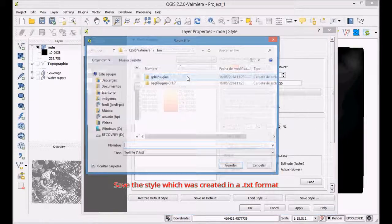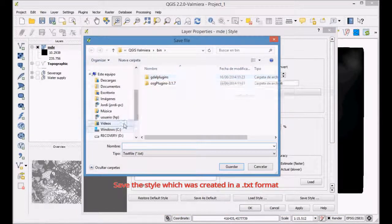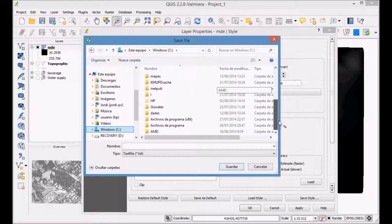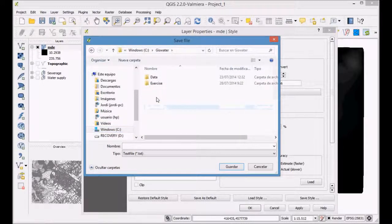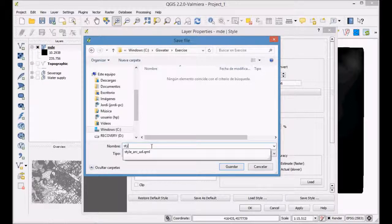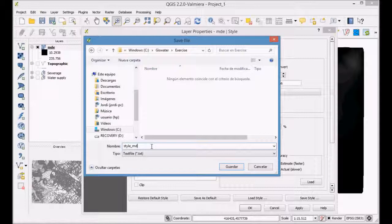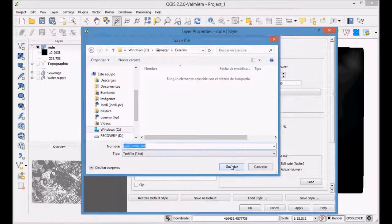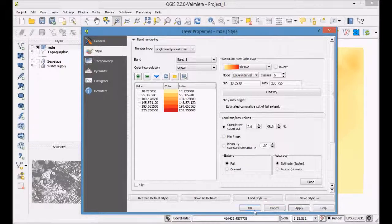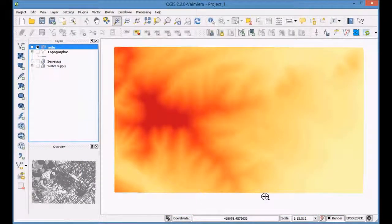Save the style which was created in a TXT format. Apply the symbology and visualize the results, both on the map and in the TOC.